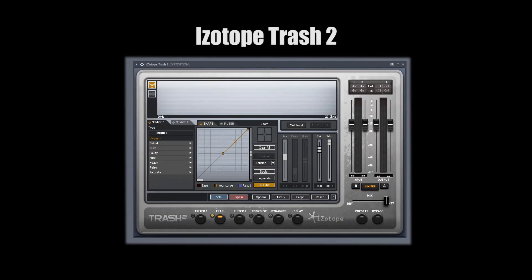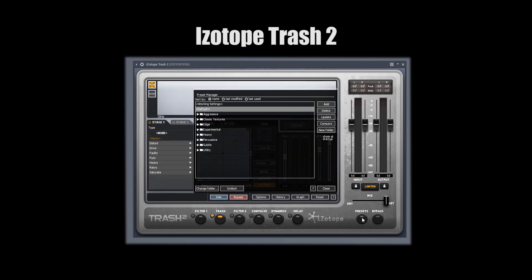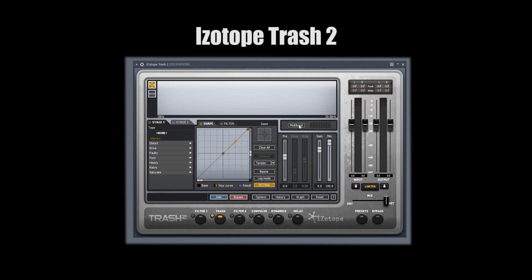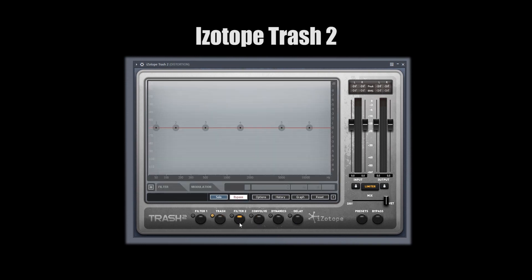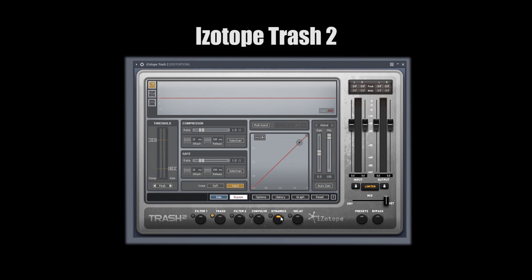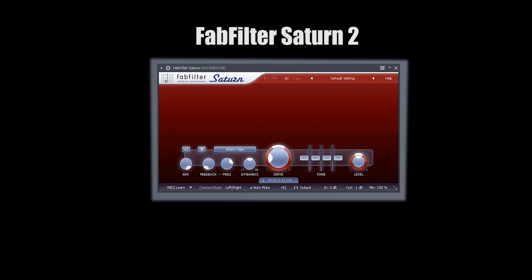I have to talk about the big daddy, Trash 2. This plugin is just awesome. Aside from the epic presets, it's got so many capabilities — multiband, convolution reverbs, two filters, a built-in compressor, and delay. It's just a beast of a plugin, so if you don't have it, you gotta get it.